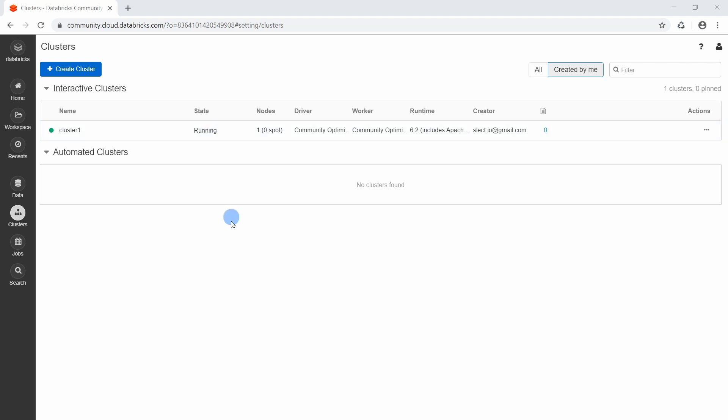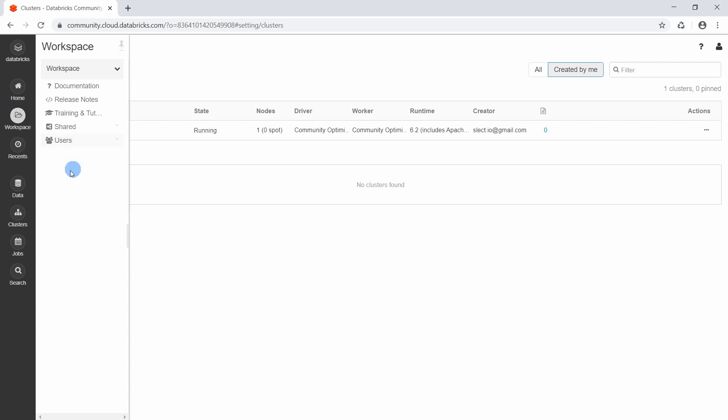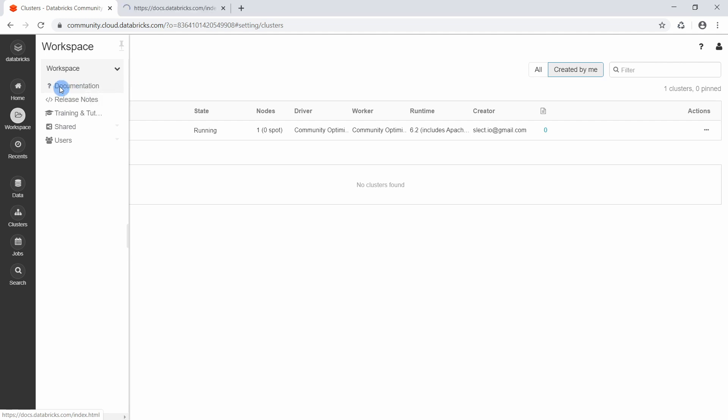For that we need to go to the Workspace section. A Databricks Workspace is an environment for accessing all our assets within the Databricks online programming environment — you can think of it as the file explorer for the Databricks online environment. Let's go to the Workspace; you can see there are some default folders and also some default files like documentation, release notes, trainings, and tutorials.